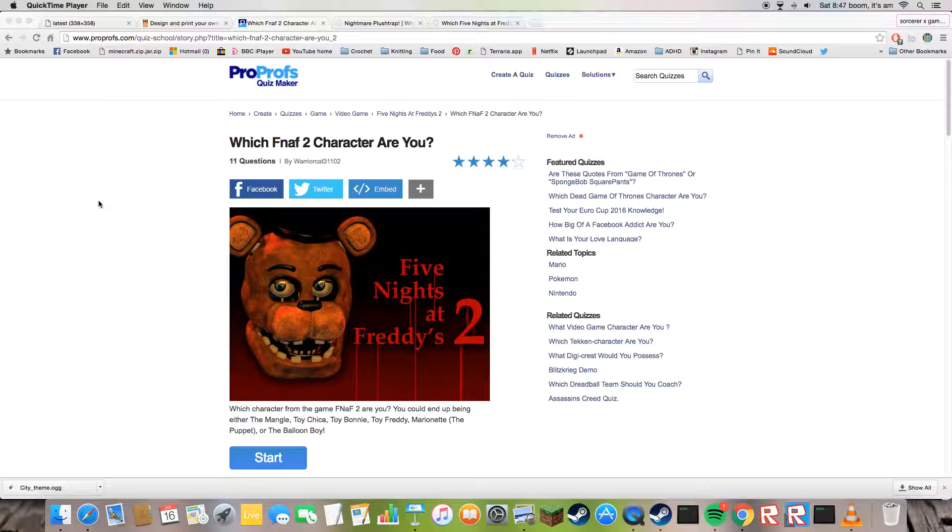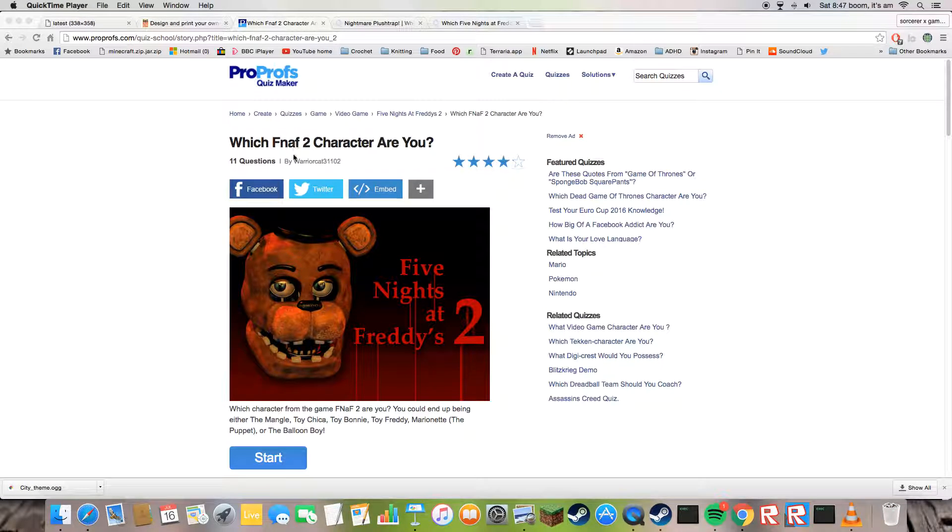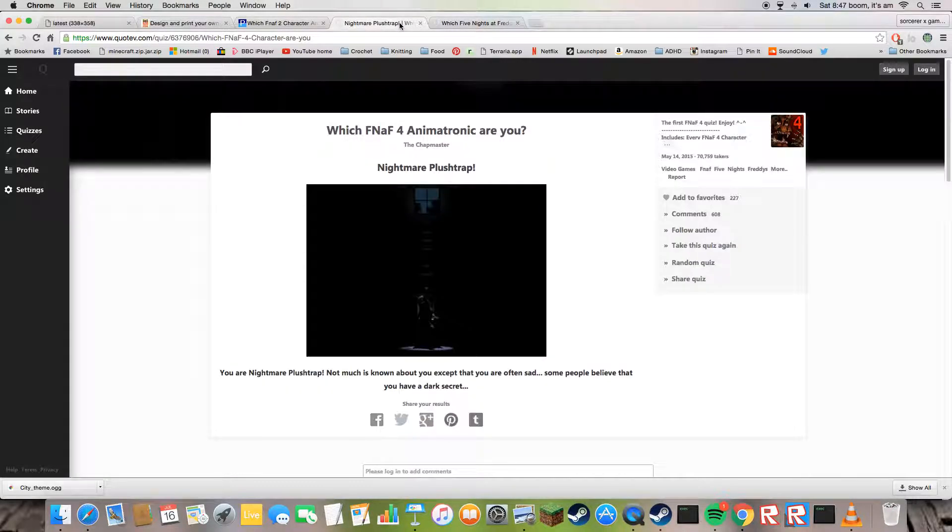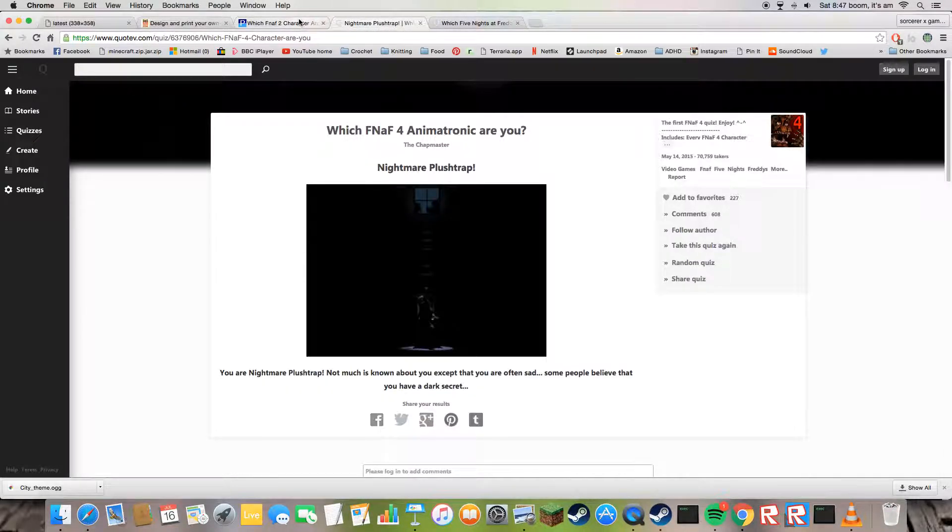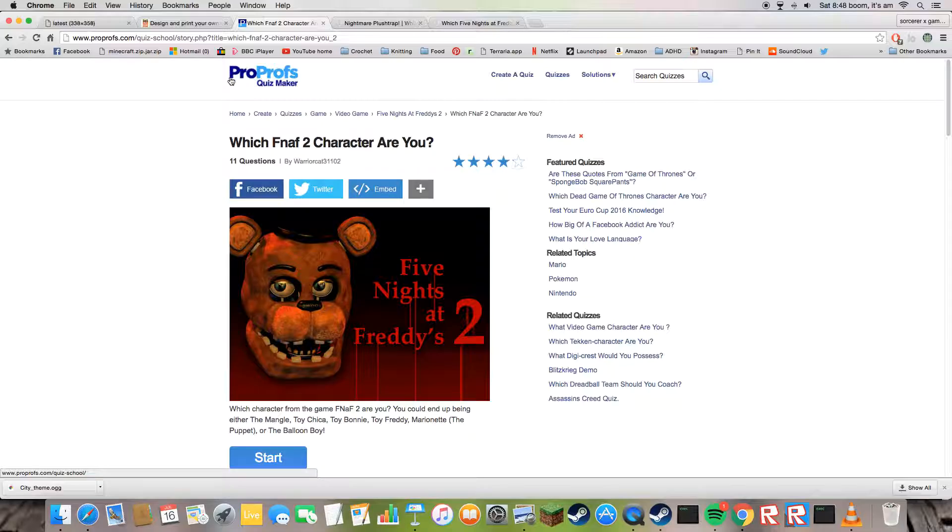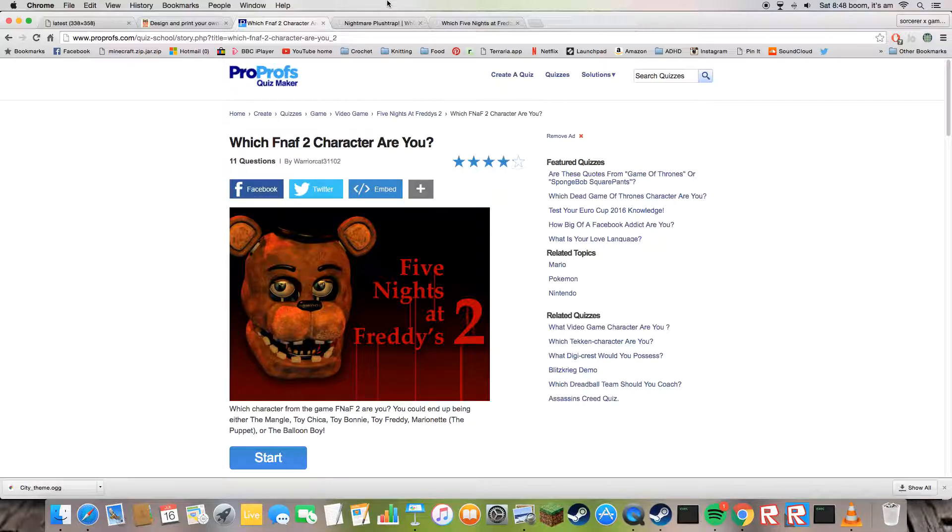Anyway, yeah, today we're doing quizzes. I am apparently Plush Time. Hey guys, it's Plush Chip here today. No, I'm not joking, that's funny.